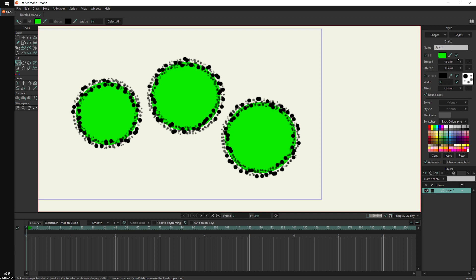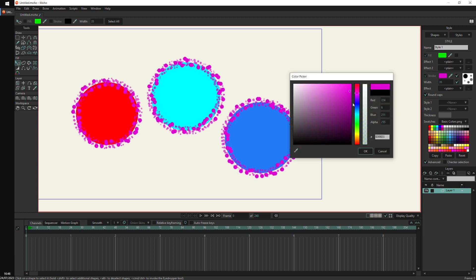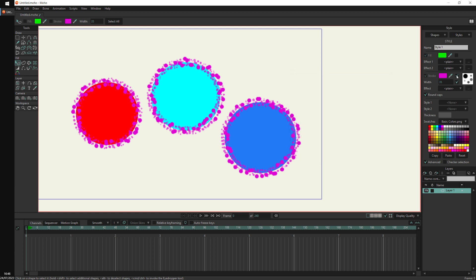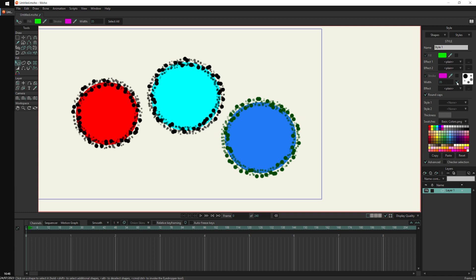When editing a style, you'll also see checkboxes inside the style itself. If I uncheck the fill checkbox inside the style, each shape will show its own original fill color because the style is no longer affecting the fill. Similarly, if I uncheck stroke color in the style, the shapes go back to using their own stroke colors — black and green, which were the original shape colors. The same applies to line width.